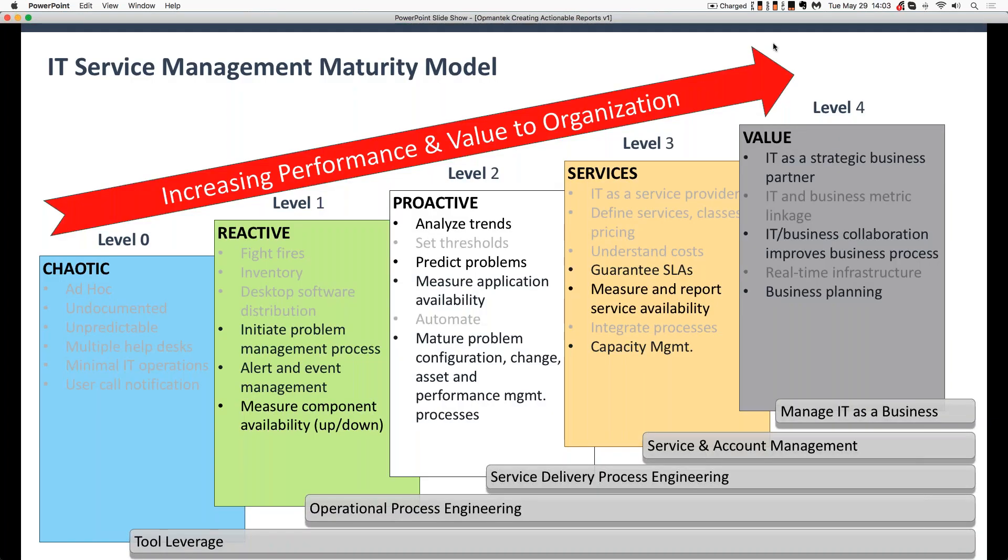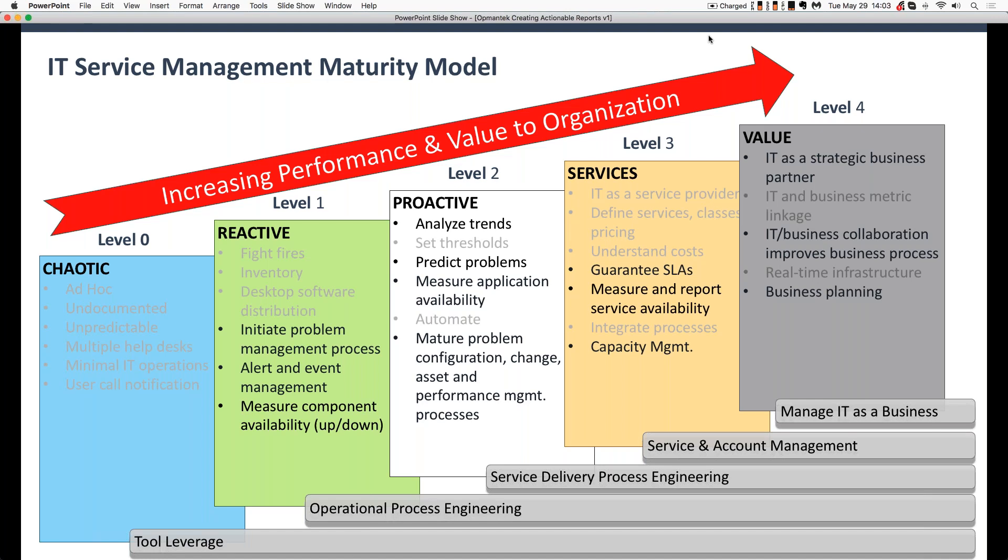So without further ado, let's get into the subject matter at hand. So just to touch on briefly, it doesn't matter your group, your team may not follow ITSM or ITIL or COBIT or some kind of a structured model for doing IT business.